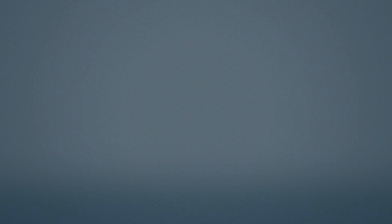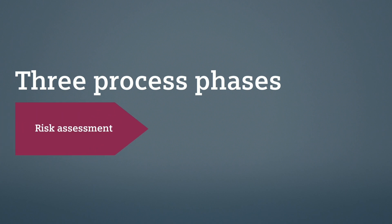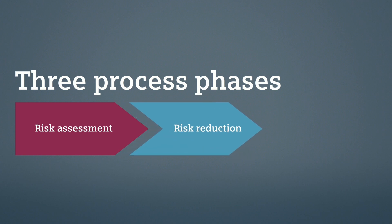The entire process towards a safe machine consists of three phases: the risk assessment, the risk reduction, and the proof.